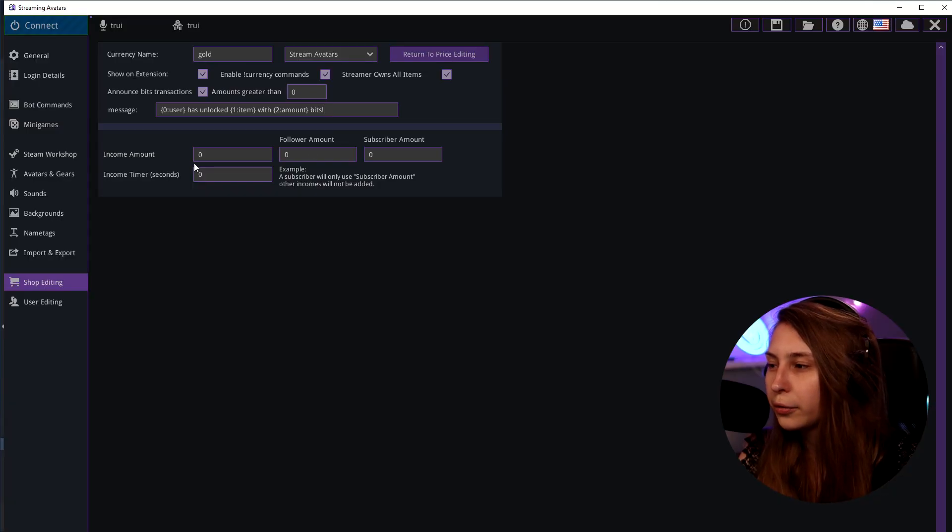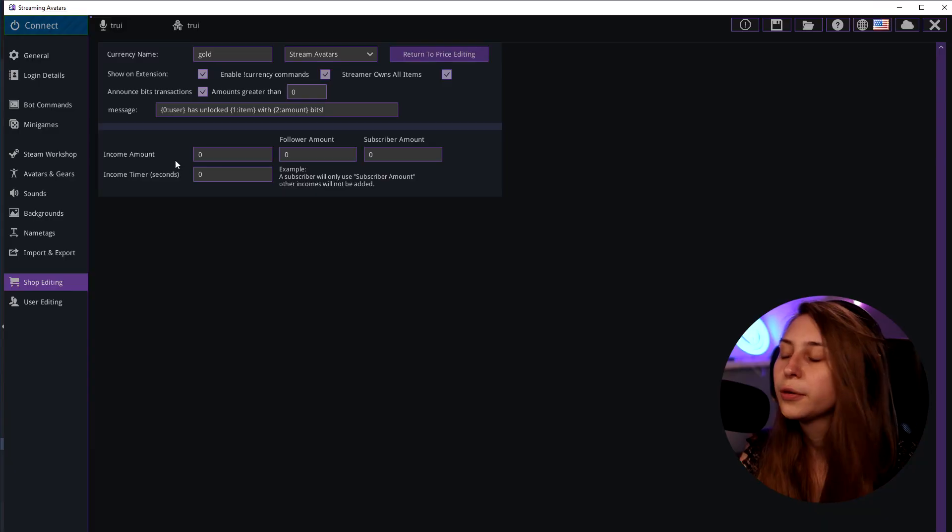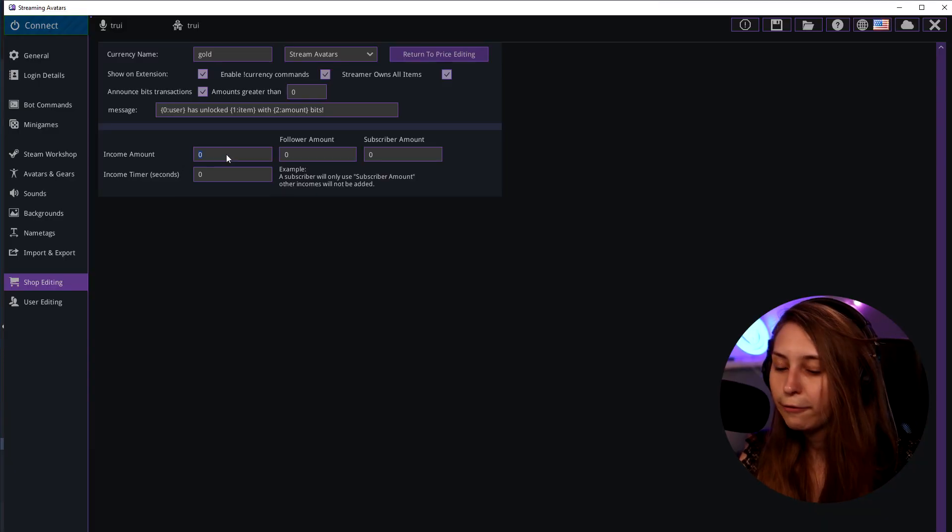Income amount. This is how much they earn. Right now I'm not using the currency on here because I already use a lot of different currencies and I don't want it to be confusing for people. So here you can say for everybody one.